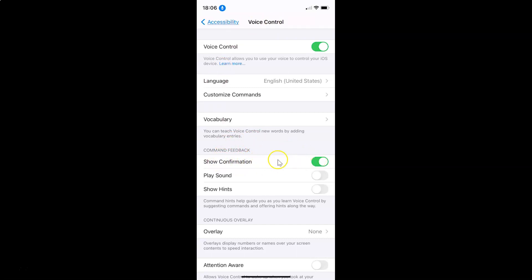Now if you want to disable this, you have to tap on the toggle next to Show Confirmation and move the slider to the left. You can see it's now disabled.